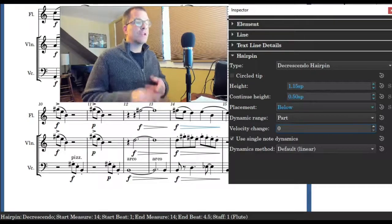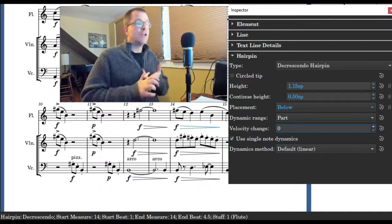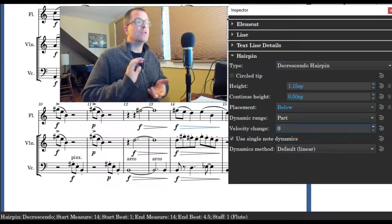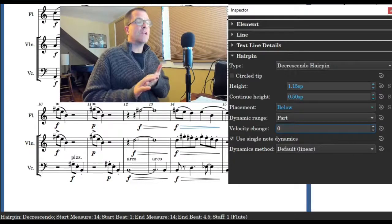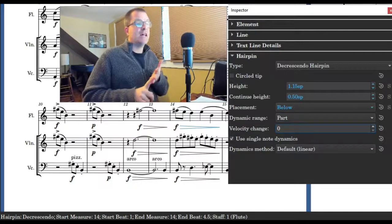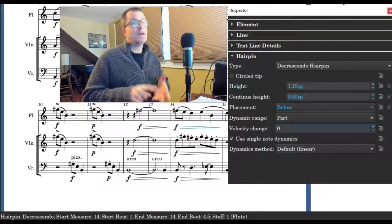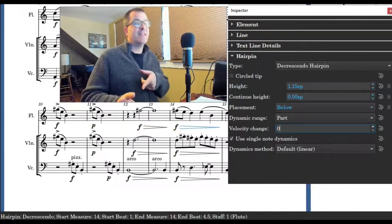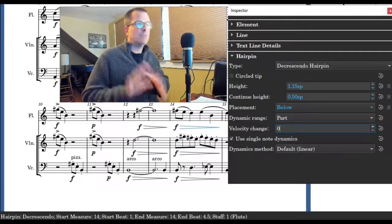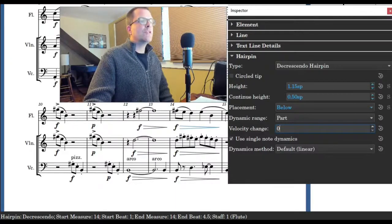Okay, now that we highlighted the hairpin, in this case we are going to be focusing on dynamic range, velocity change, then use single note dynamics. Personally I like the default linear the best, but I also like the ease in, ease out, but we'll get to it.